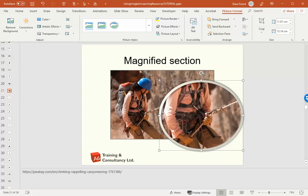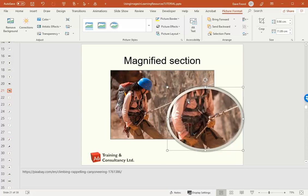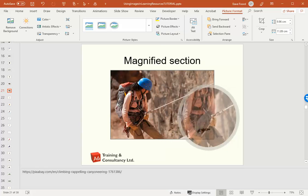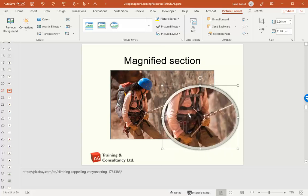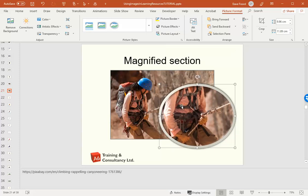If necessary I can just resize it a little bit. Make sure you always resize from corners. If you resize from an edge you'll distort the image, so you've always got to resize from a corner when you're working like this. And that's how you can create a magnified section.